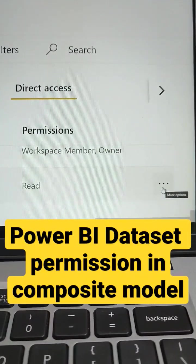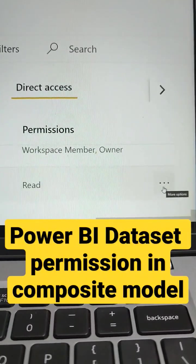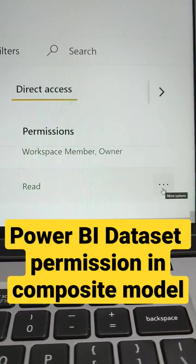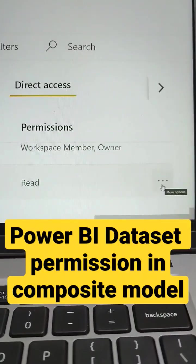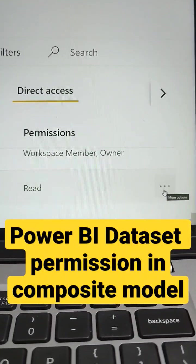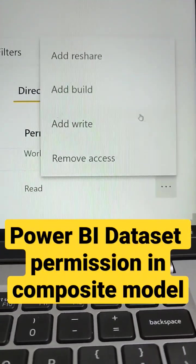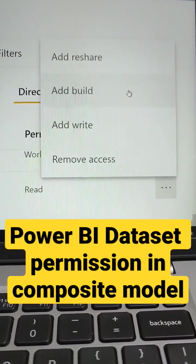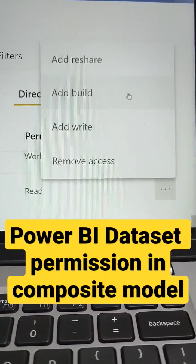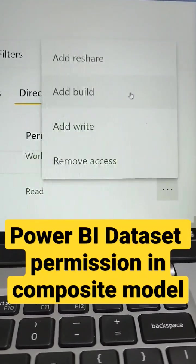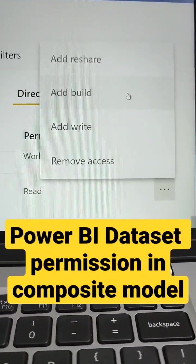then by giving just the read permission, it will not work. You have to give the permission for the user as add build. You also need to add build permission for that particular dataset.